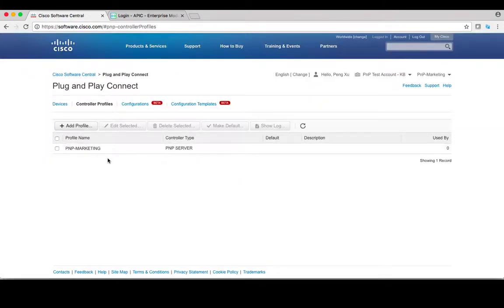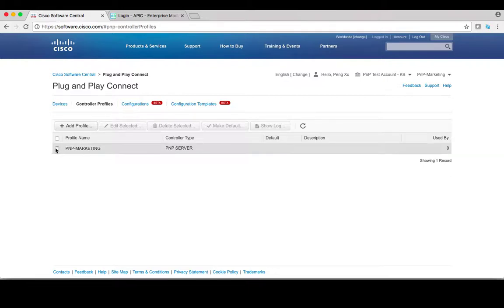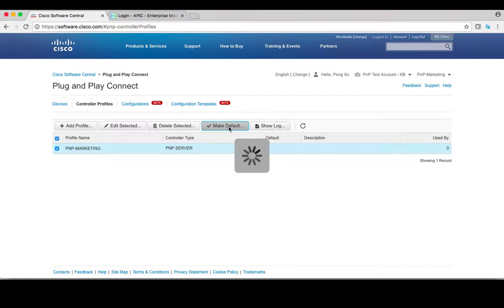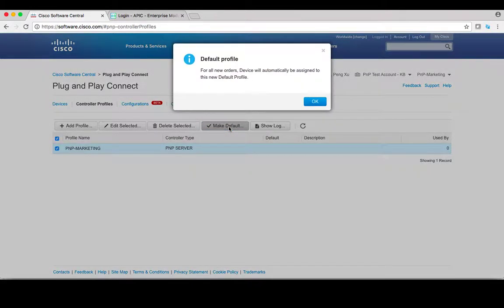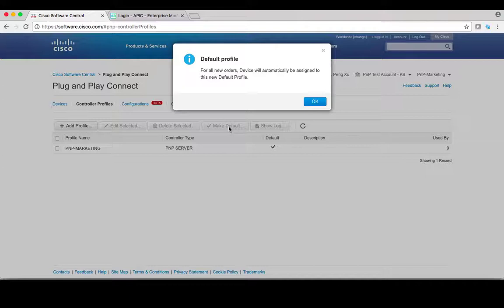You return to the controller profile summary page. If you want to make this controller the default controller, select this controller then click make default. After that is completed, there will be a pop-up window to remind you all future devices will be automatically assigned to this default controller.